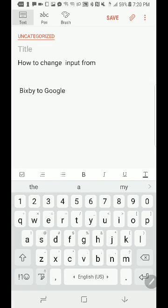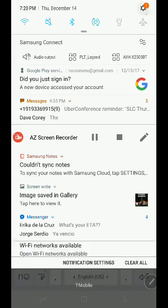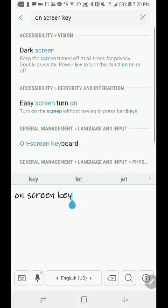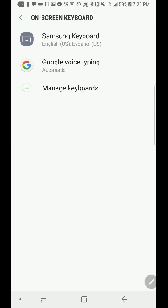Hey, what's up guys. It's really simple to make this change. All you gotta do is go to your settings and then type in 'on-screen keyboard' and you should see an option like this. Click on that option.